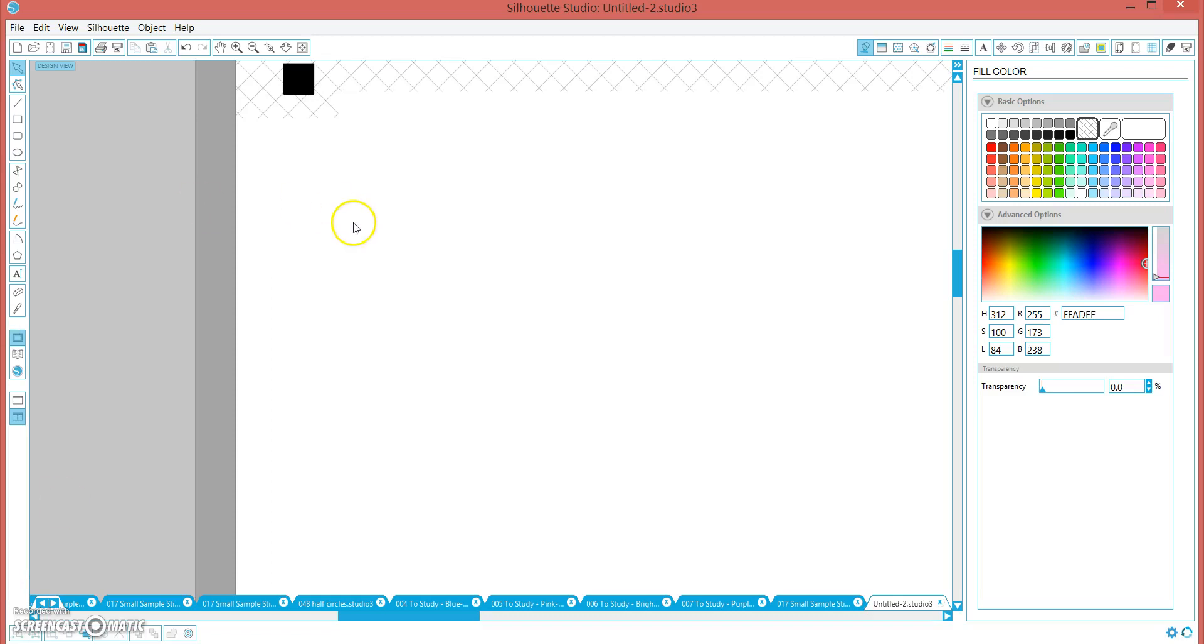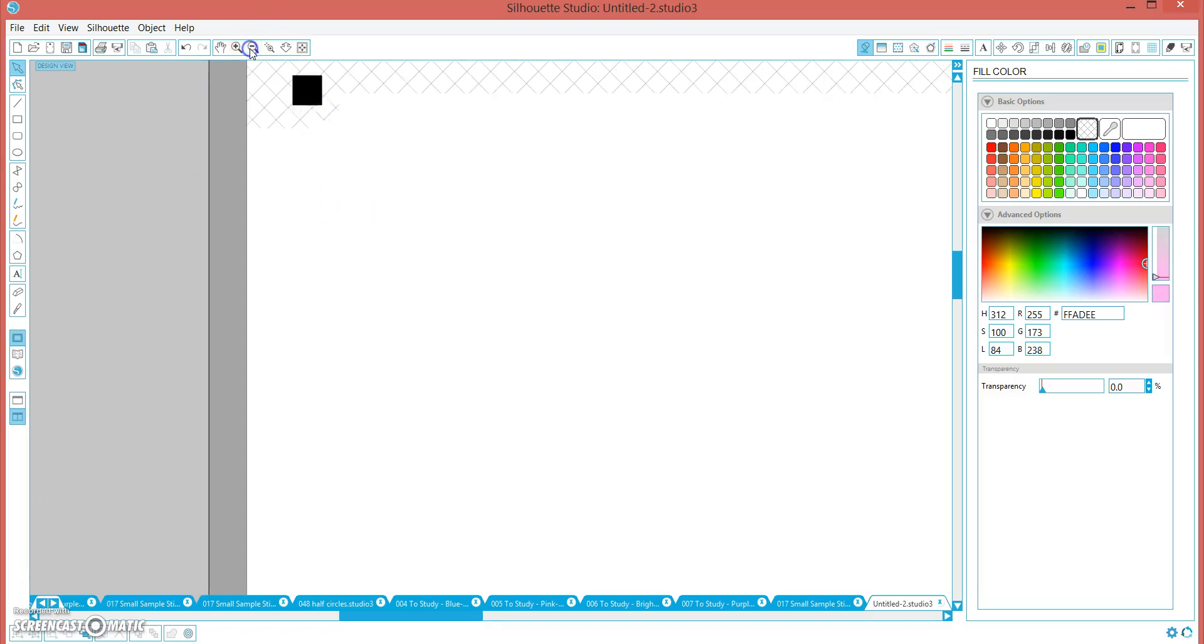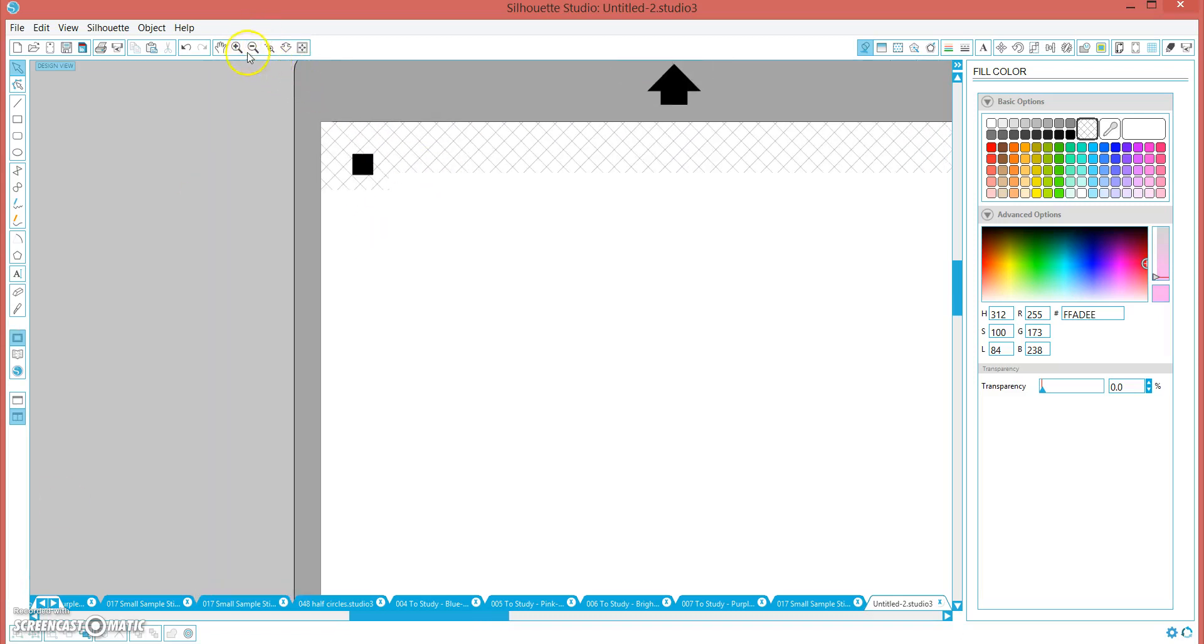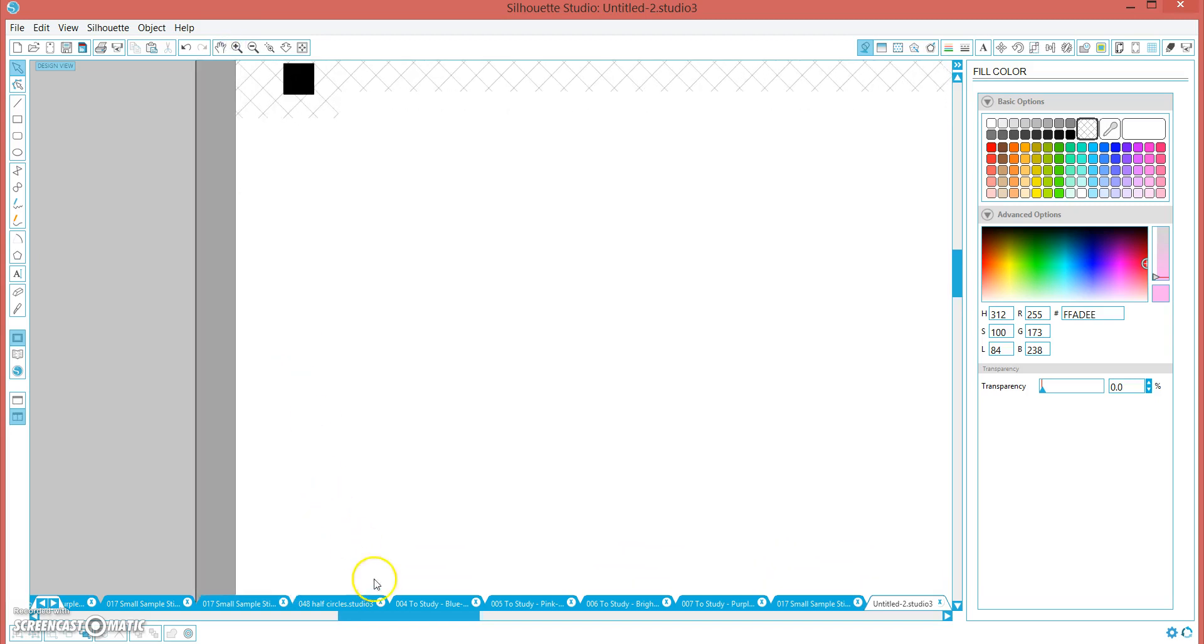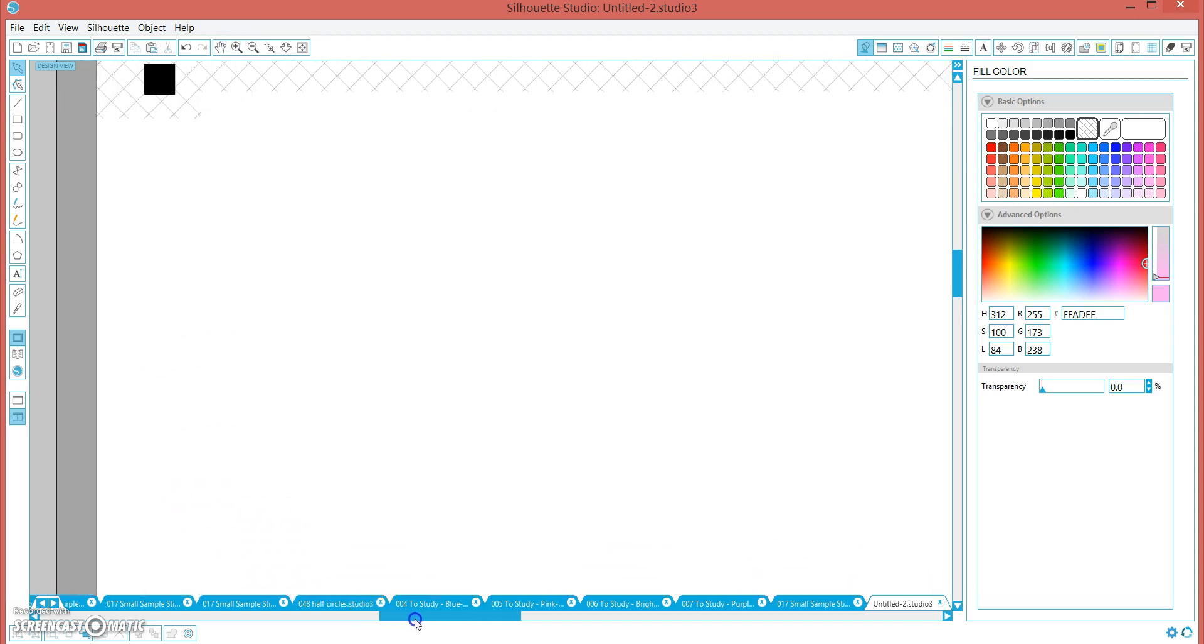Hi, today I am going to show you my method of making a full sheet of the same shape that I know I want to change the color of some or all of them later.